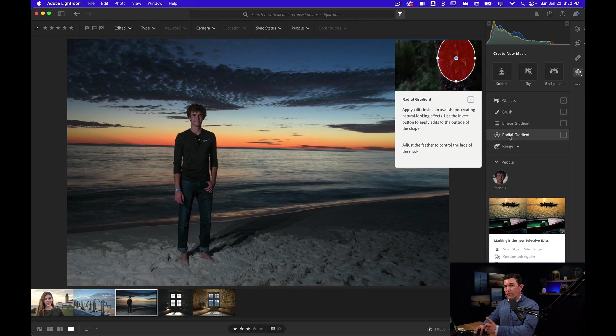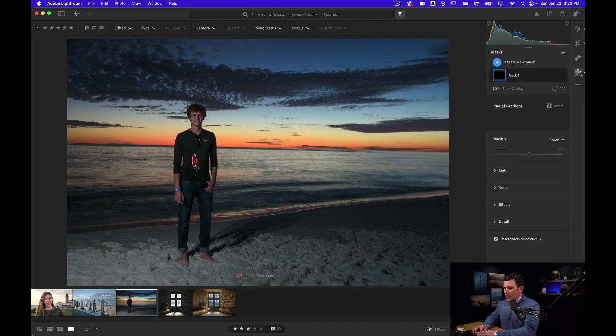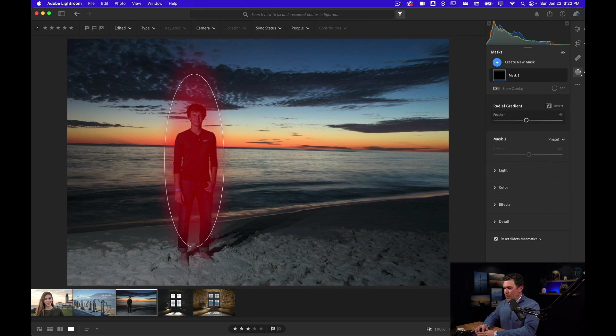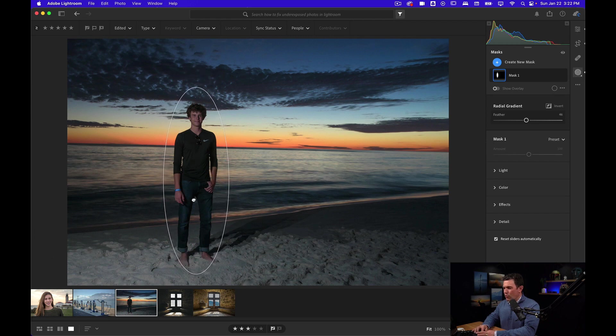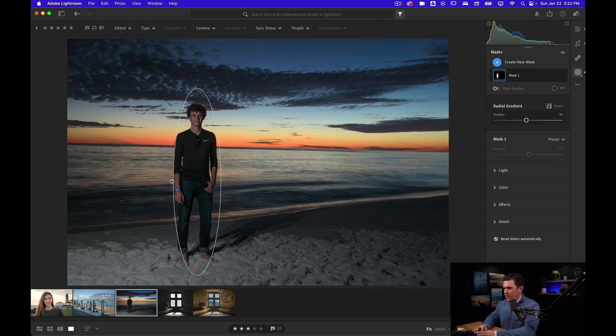Let's use this radial gradient so that we can choose just one part of our photo. I'm going to click and drag and just create a shape that's similar to my subject. I'll move it down over my subject and bring it in so it's only affecting the areas right around him.